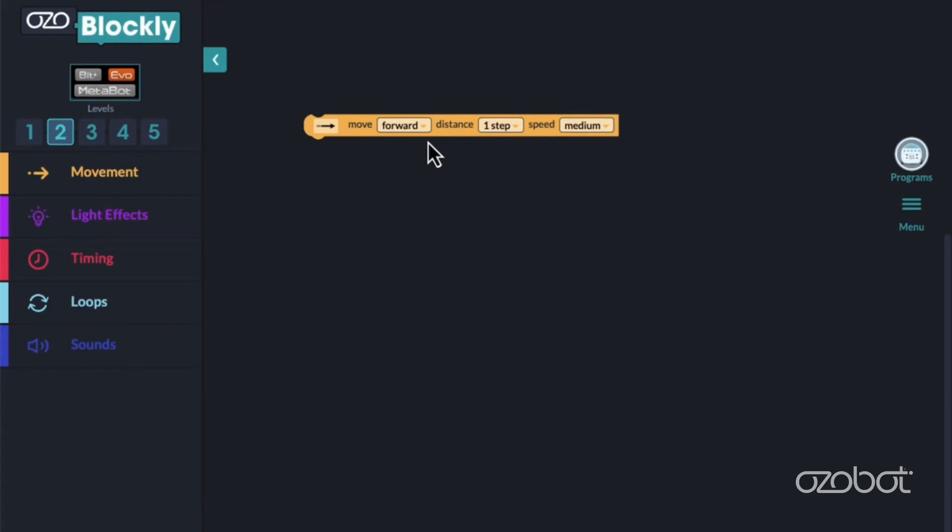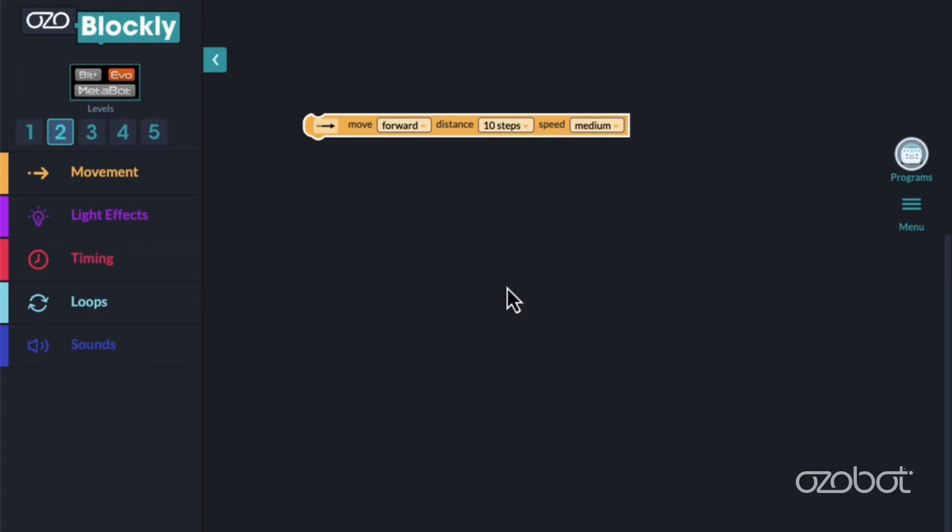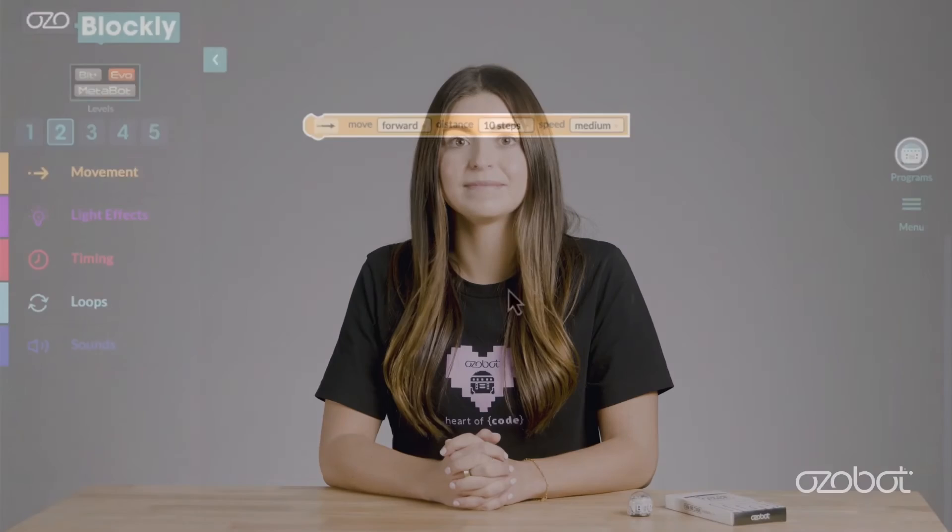Let's practice with the drop-downs and adjust the number of steps to 10. My block now reads: move forward, 10 steps, speed medium. Add the move block to the workspace and adjust the number of steps to 10.